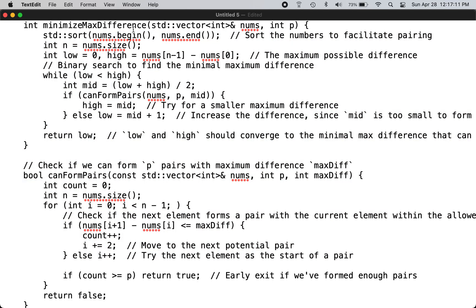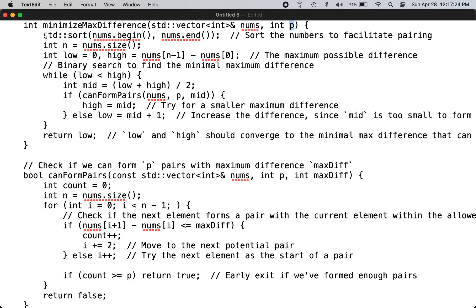You are given an input vector of numbers and the maximum number of pairs you need to make. Initially, you sort the vector, then you use binary search to find the solution.